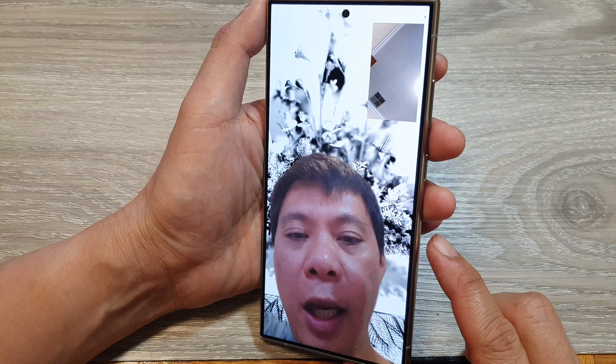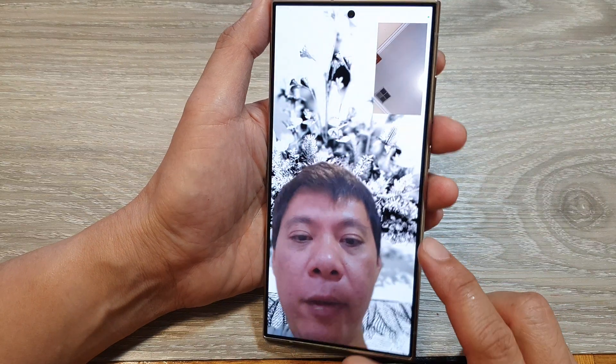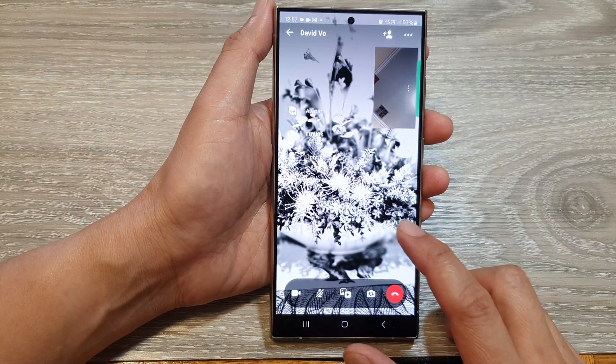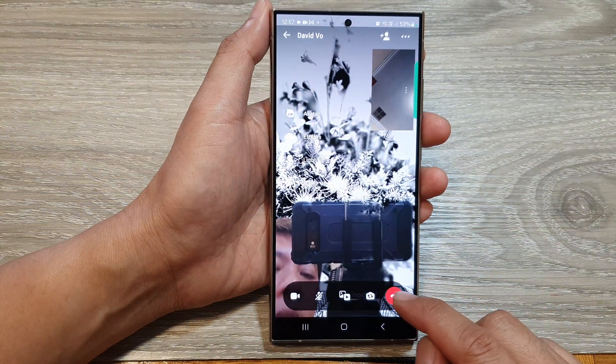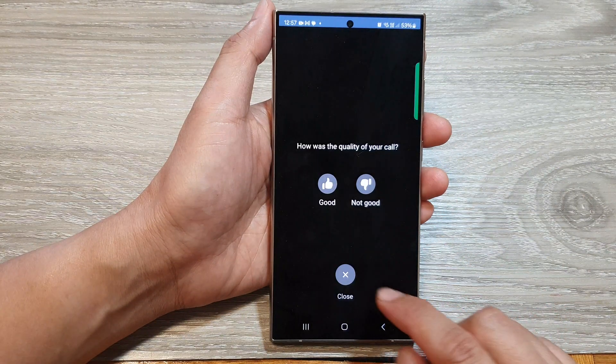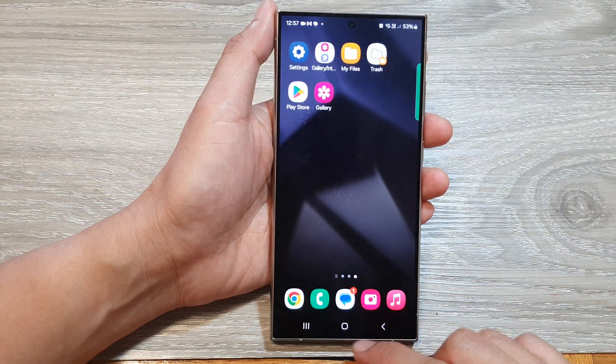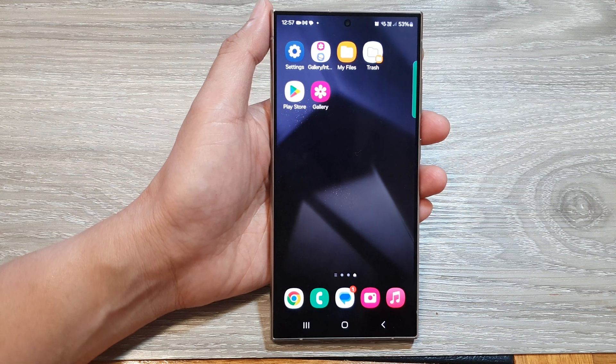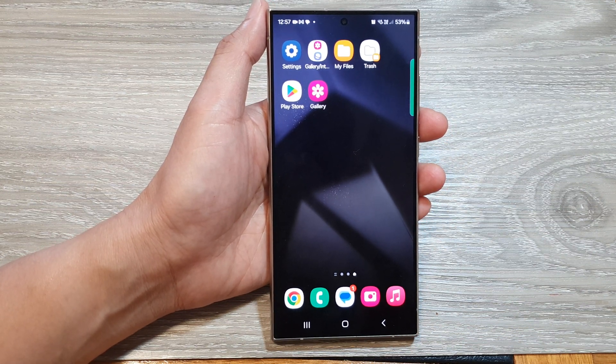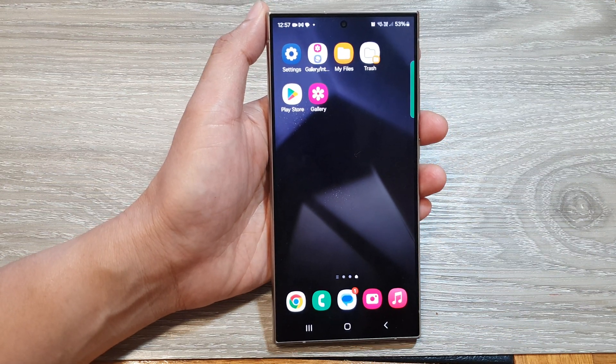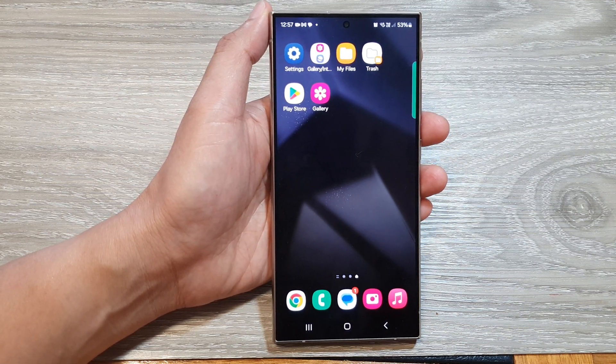And that's it — that is how you can change the background image in a video call on the Samsung Galaxy S24 series. Thank you for watching this video, please like and subscribe to my channel for more videos.